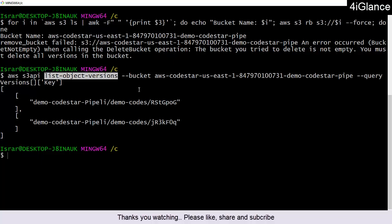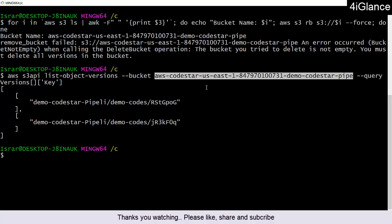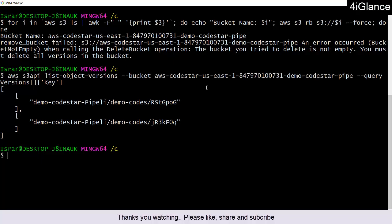This is the bucket name we have. Once you try the same thing in your account, you can provide the bucket name like this.